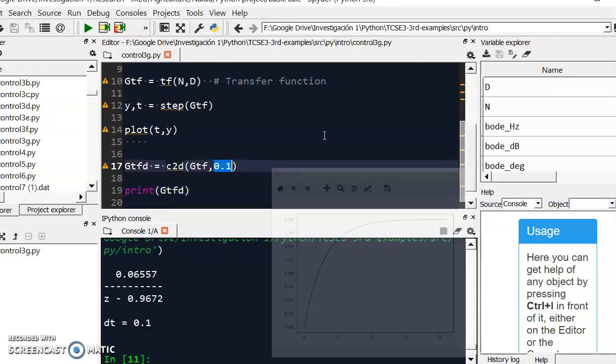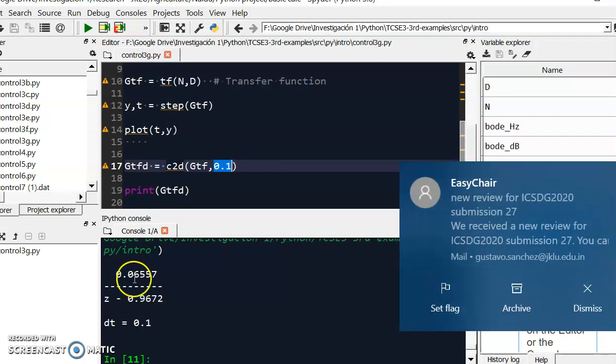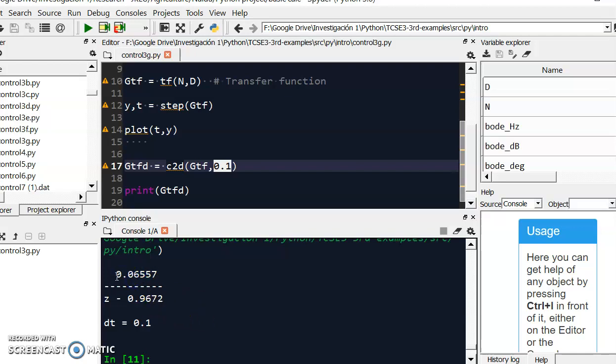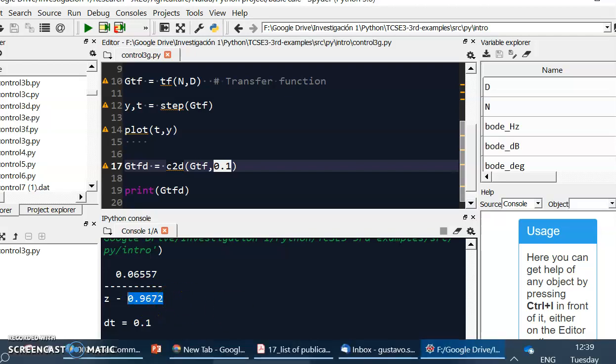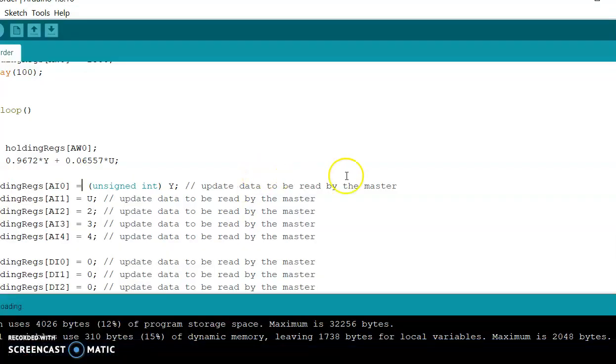So what is important for me here is that you have these numbers which will be the parameters for my simulation in the Arduino board. So now please let's go to this Arduino board.